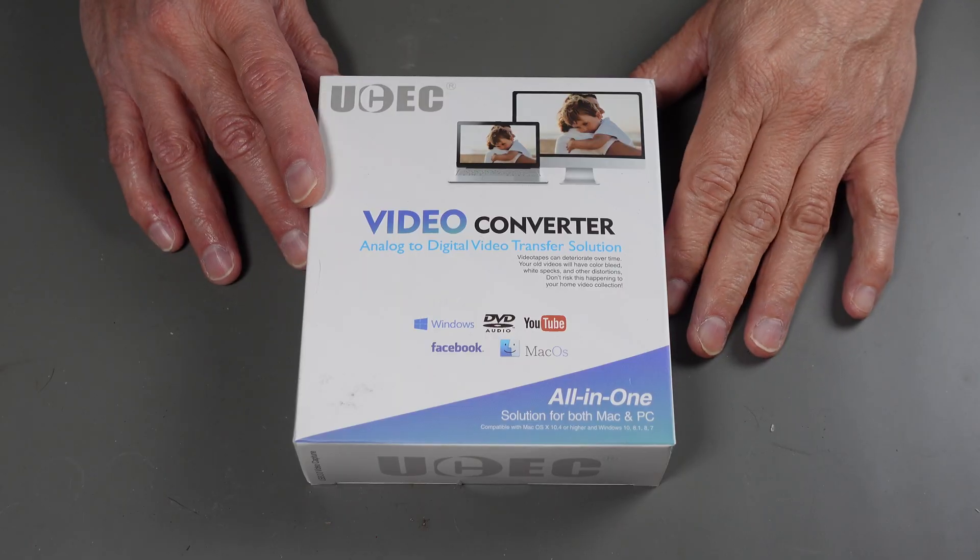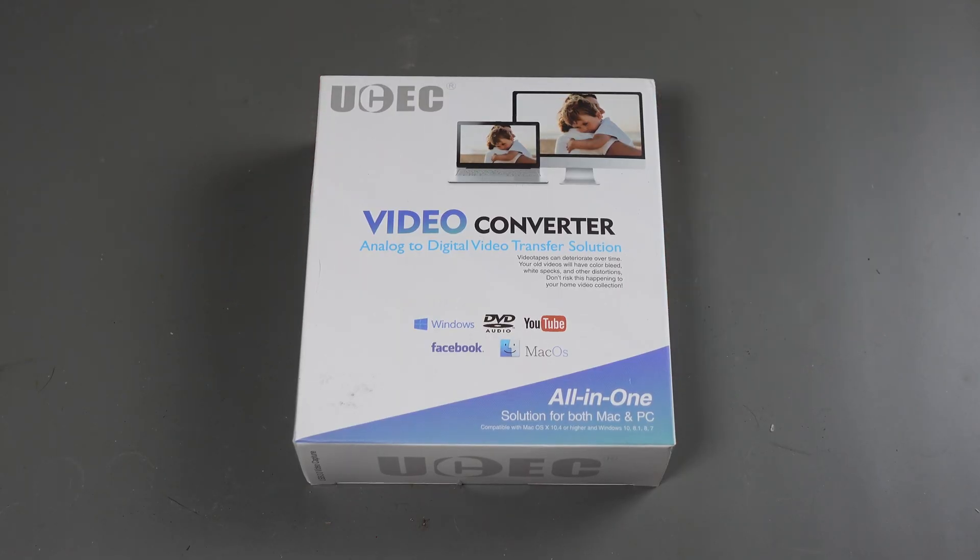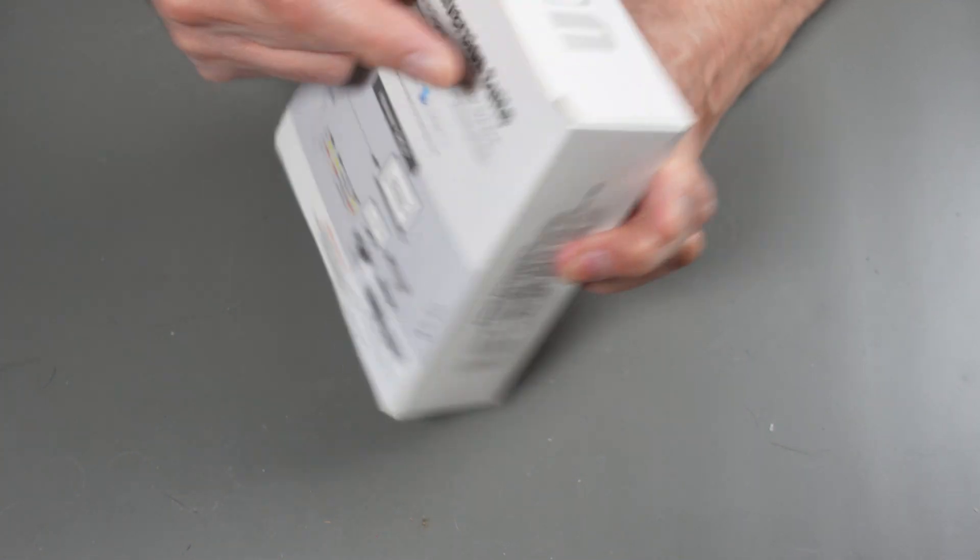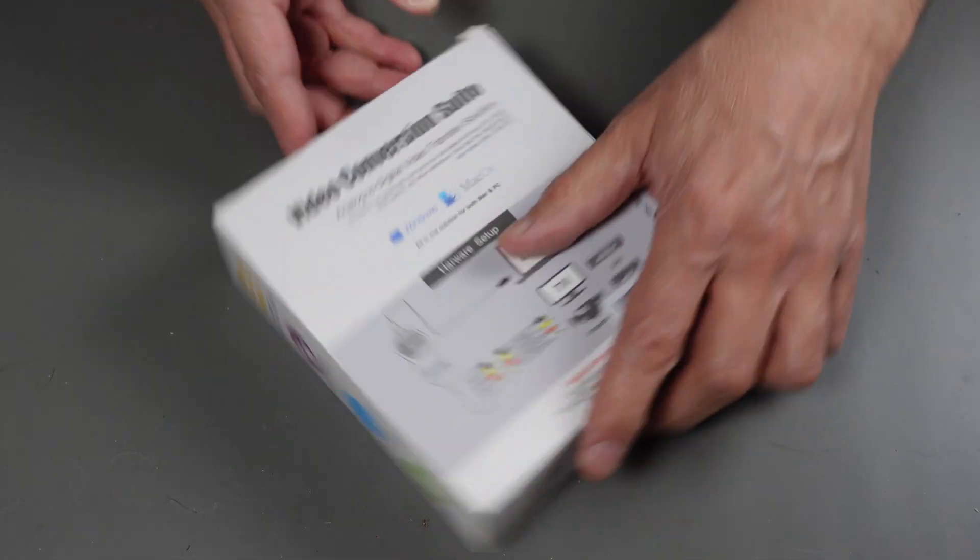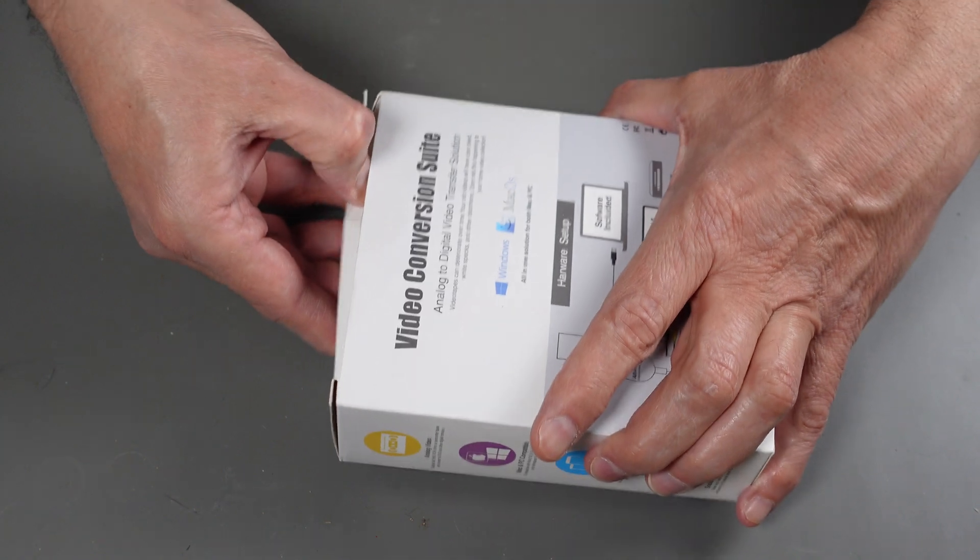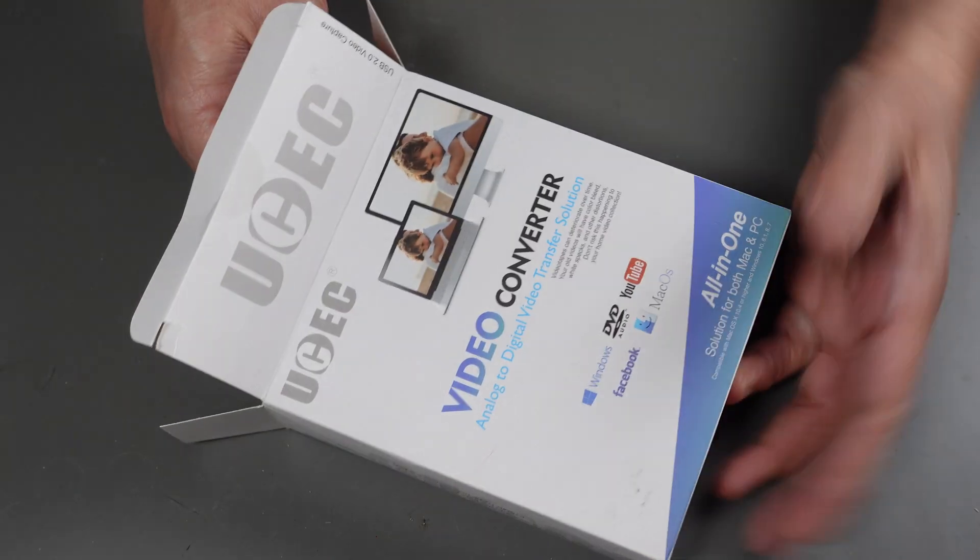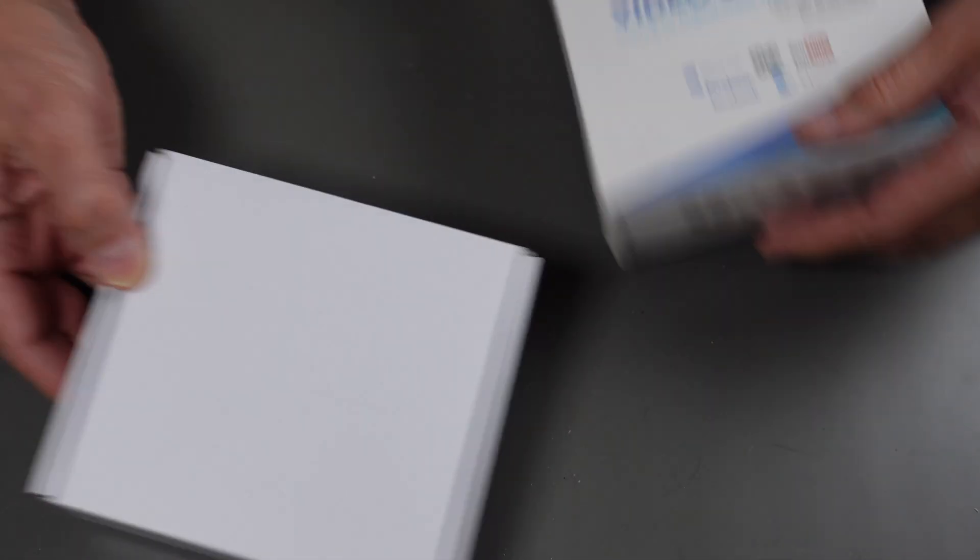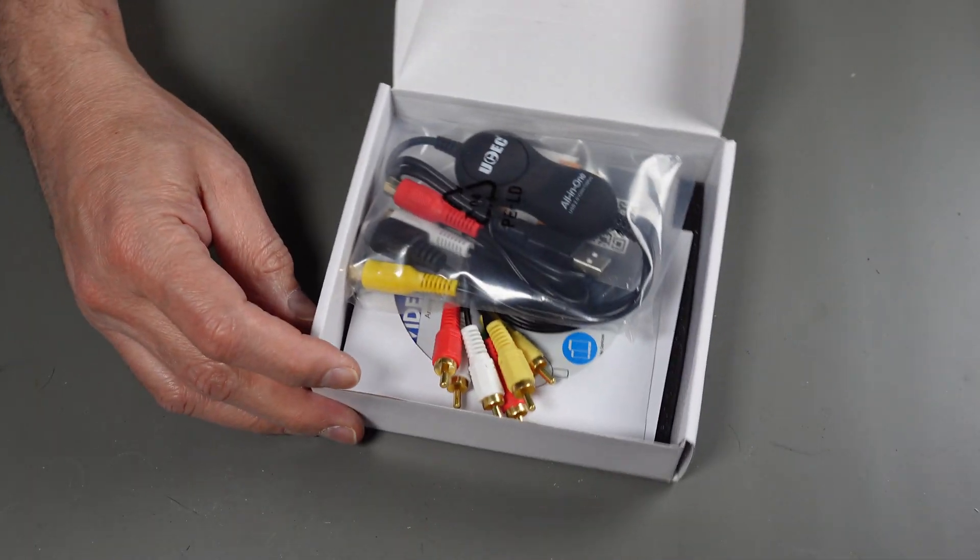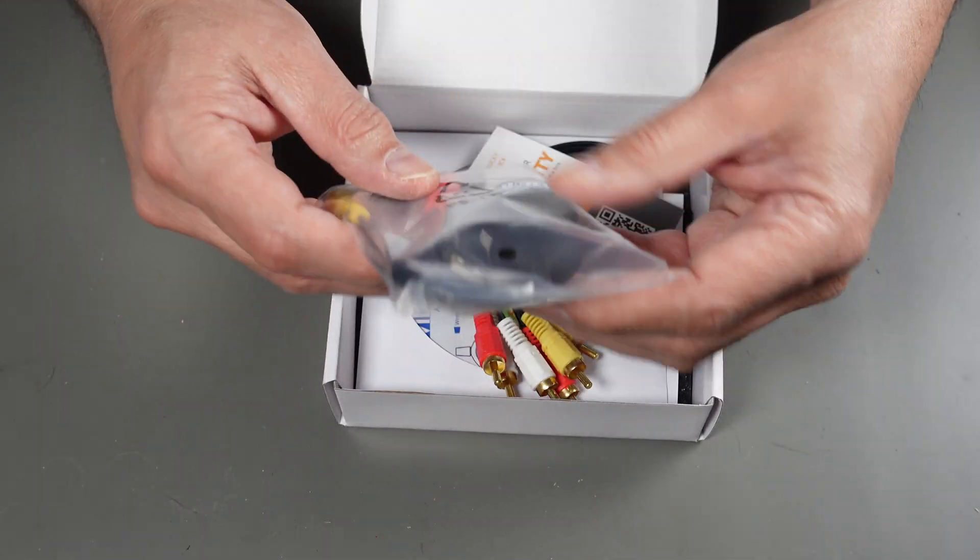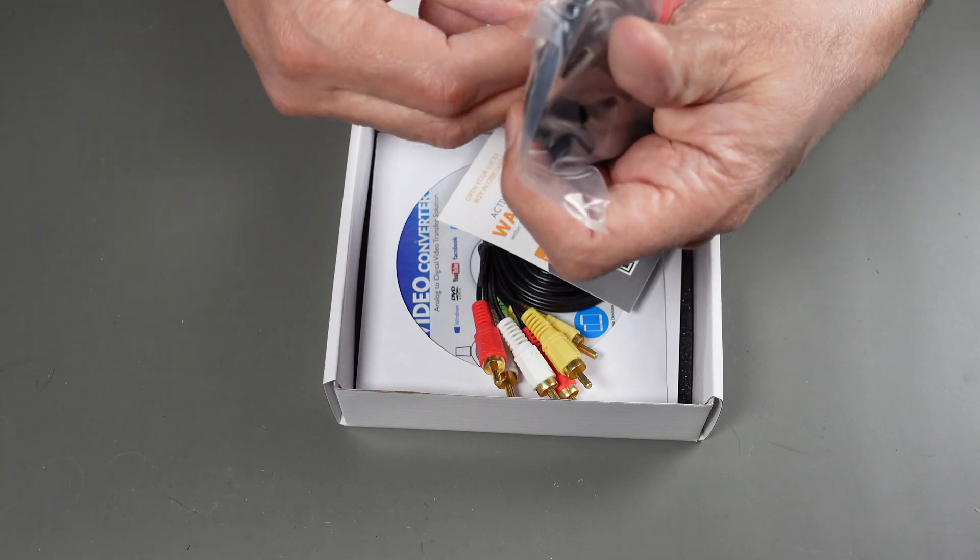But let me now go ahead and do a box opening of this and you can see what comes in the package. Okay, so here's the package. Let me open this guy up. Looks like it has one single little round cellophane tape on it. See what's in here. It goes this way. Okay, so here we go. I guess this is the actual device.